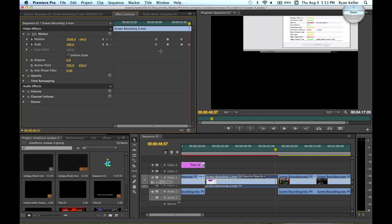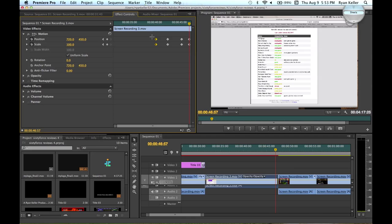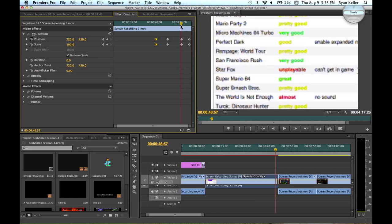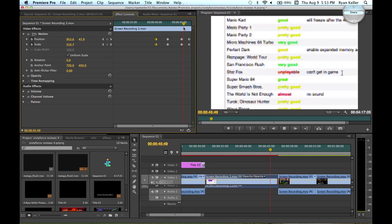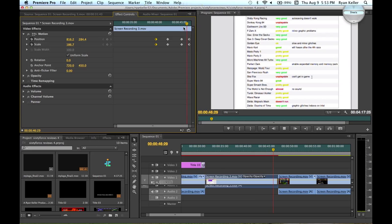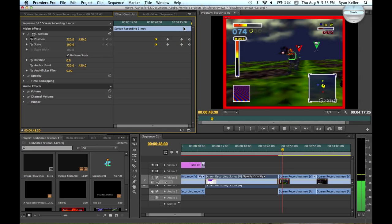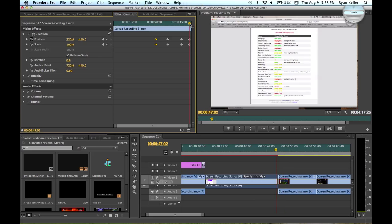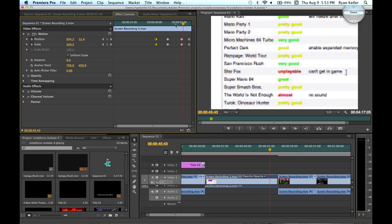But what we could do is copy these and then paste them. It'll paste it right where the red timeline is. And it'll go right back to what it was normally. Awesome. So that works out perfectly.